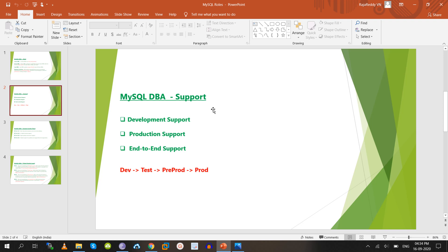In terms of support, there are different server categories: development servers, test servers, pre-prod, and production servers. Support roles differ accordingly — some handle only development server support, some handle only production support, and some handle end-to-end support from scratch. In total, there are three types of support: development servers, production servers, and end-to-end.